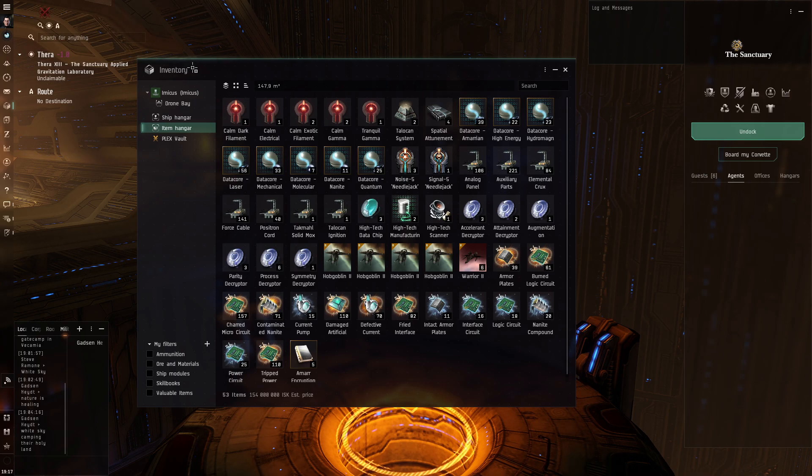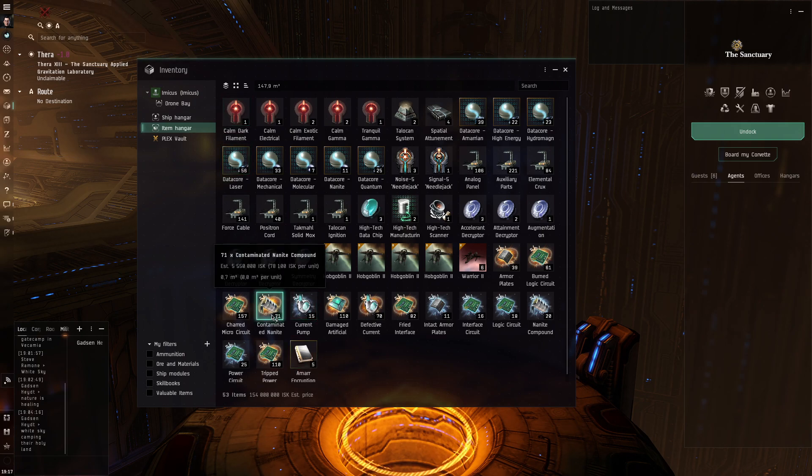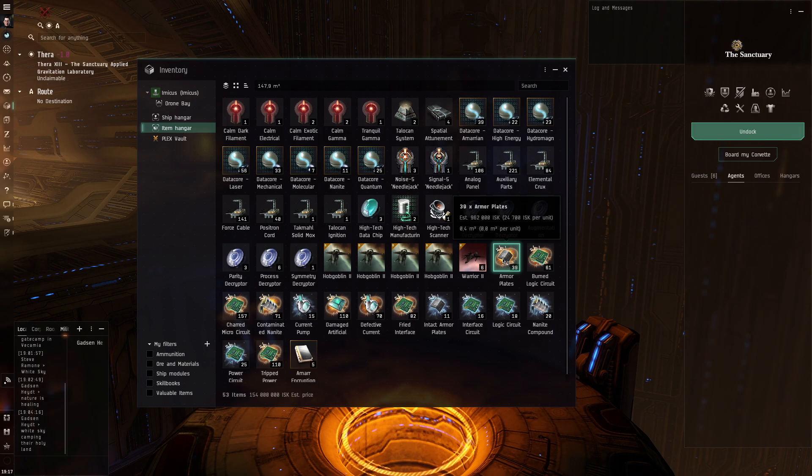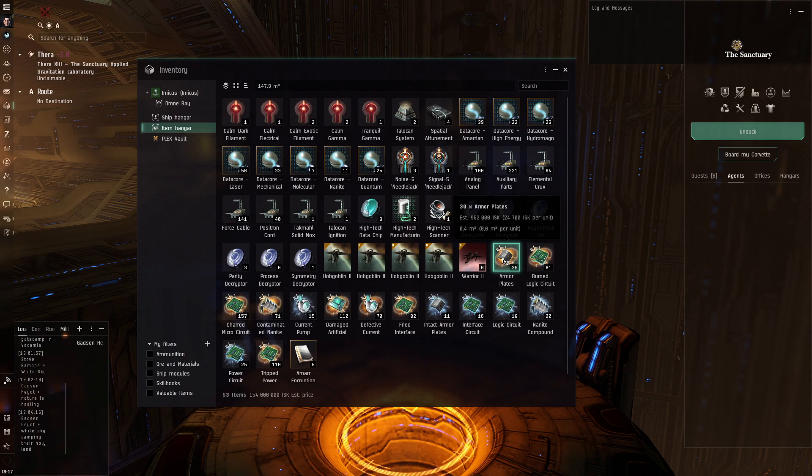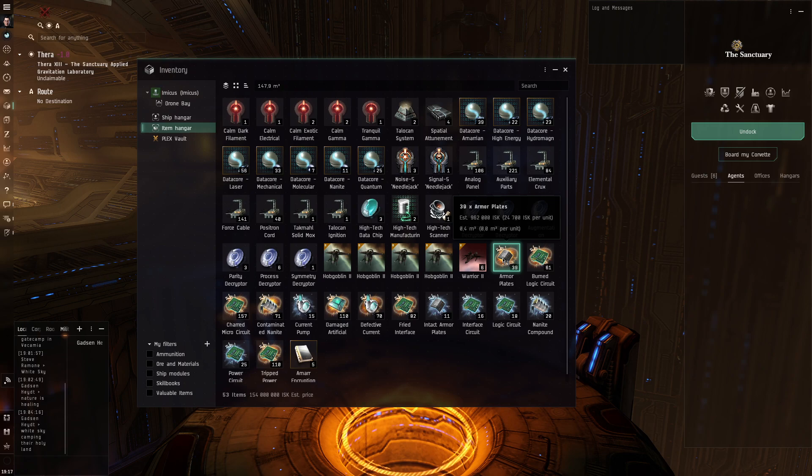And I will probably stay here until I get like a few hundreds of contaminated nanite compounds and a few hundreds of armor plates just to solve this issue for a while. I didn't set up like a cloning or production here. I don't think it's really necessary.